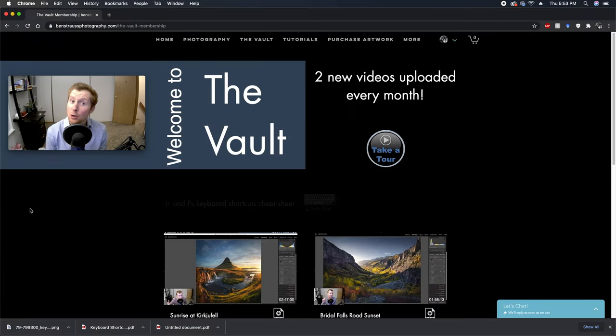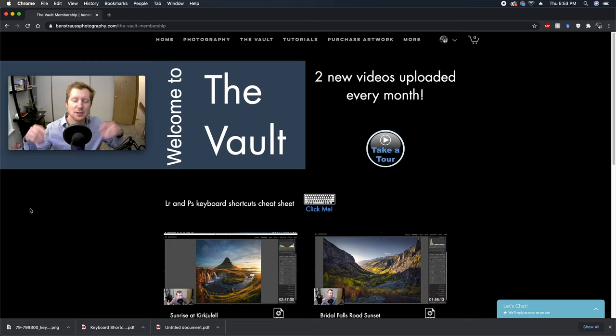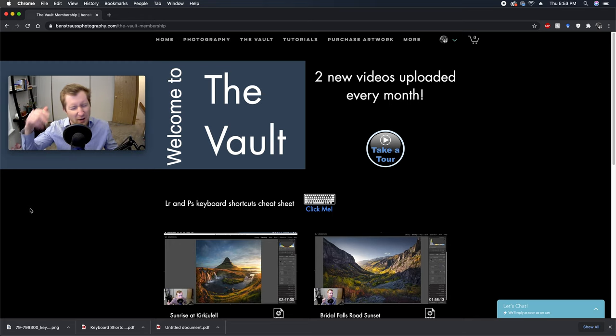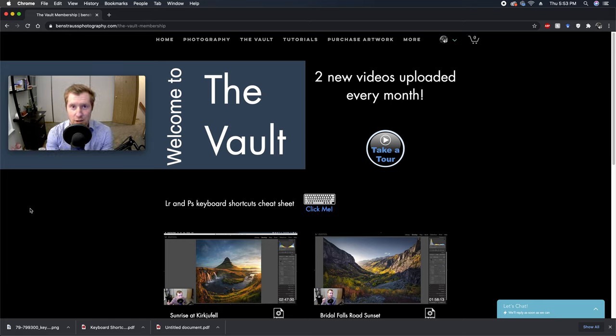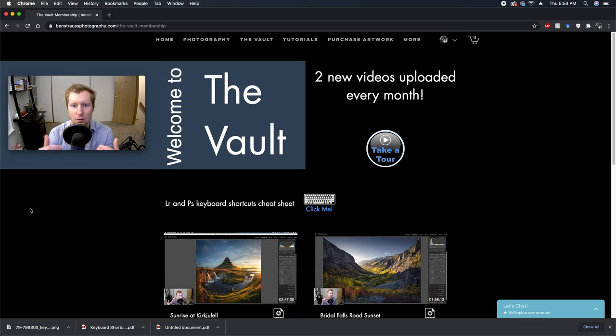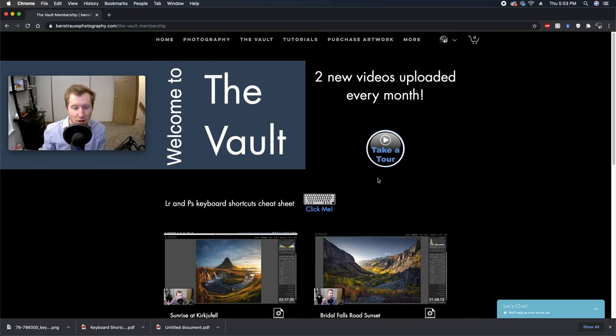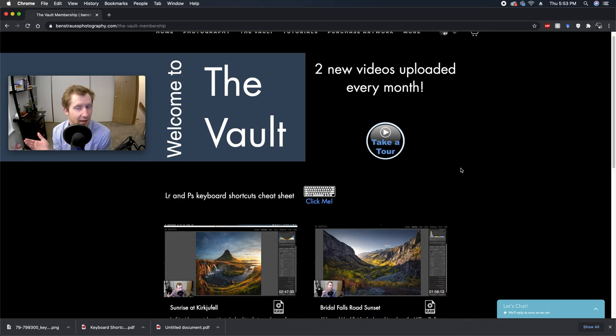Welcome everybody to The Vault Learning Unlimited. I'm so happy to have you guys here. You're members, you're signed up, you're ready to learn and take your editing to the next level. I couldn't be happier and more excited to work with all of you and see you guys grow. It's gonna be a fun time. So we're gonna take a quick tour for all of you who are new.